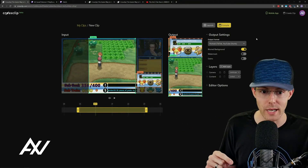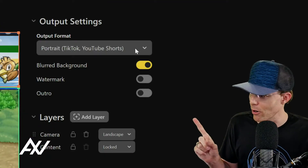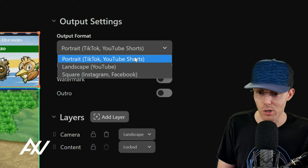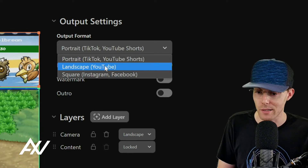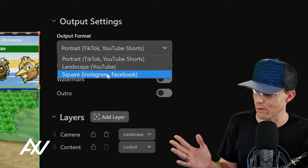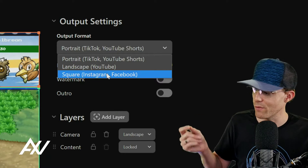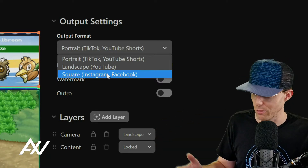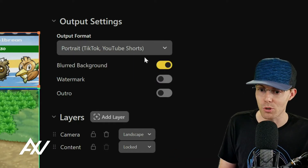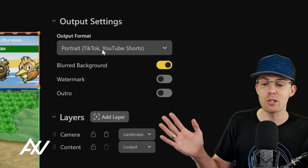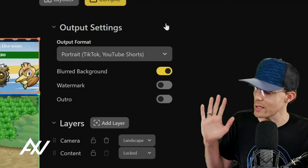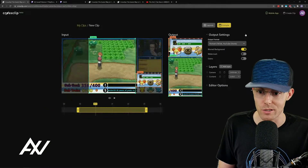The first thing to look at is selecting your output format — what platforms are you posting on? Portrait mode is good for TikTok and YouTube Shorts. Landscape is good for a regular YouTube video. Square is good for Instagram and Facebook. Select the format based on the platform you're targeting. Most of you will want portrait for TikTok and YouTube Shorts, which is the most popular. The functionality is identical regardless of what you choose.